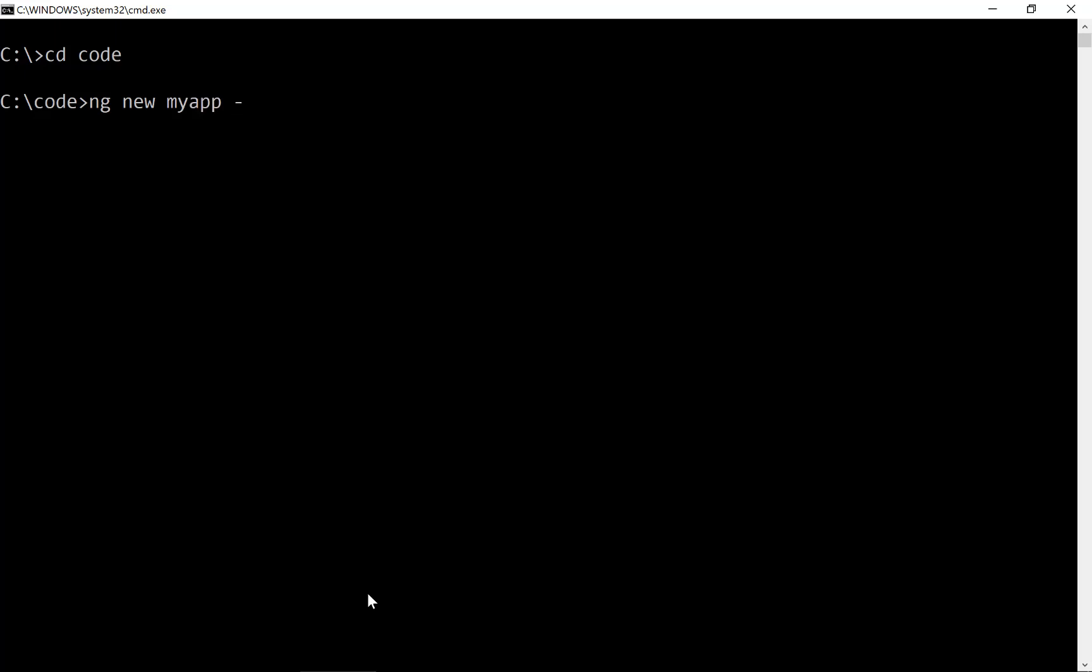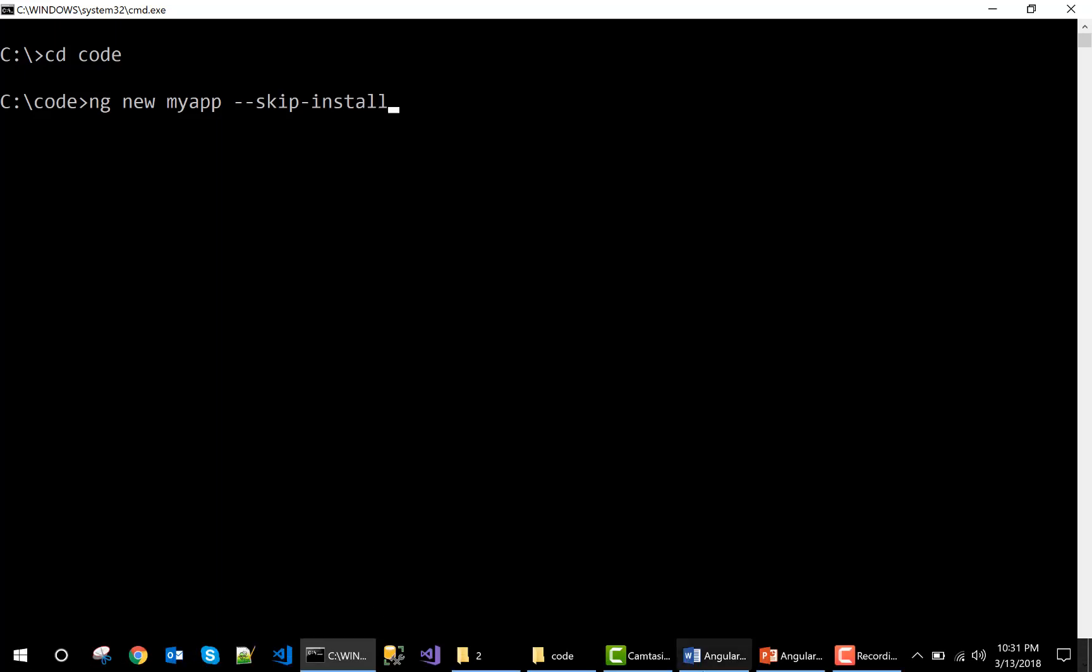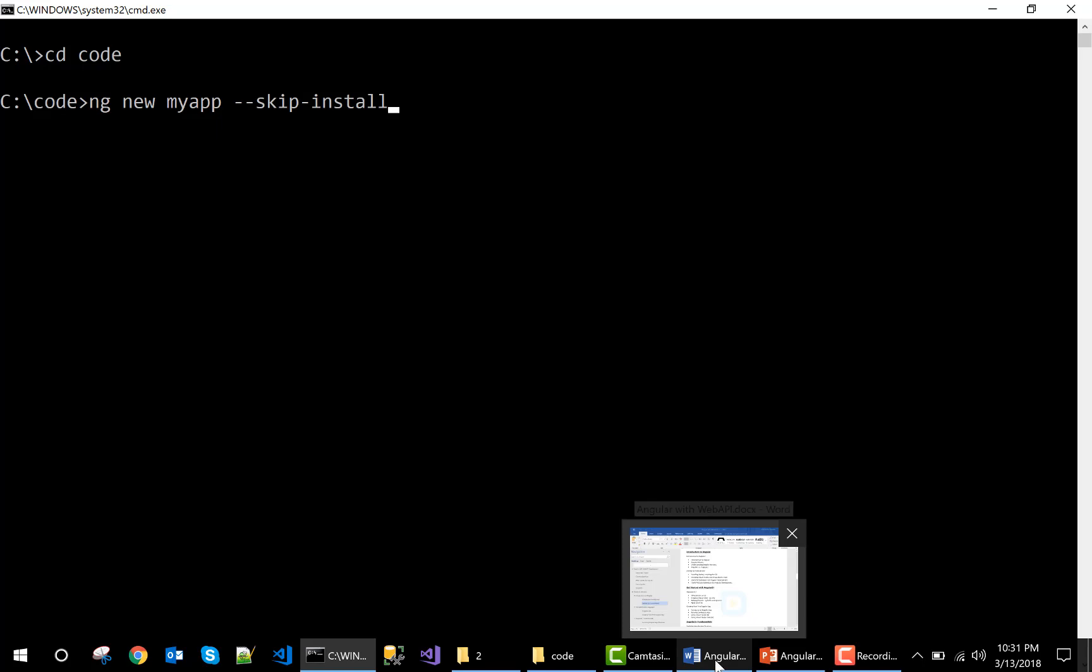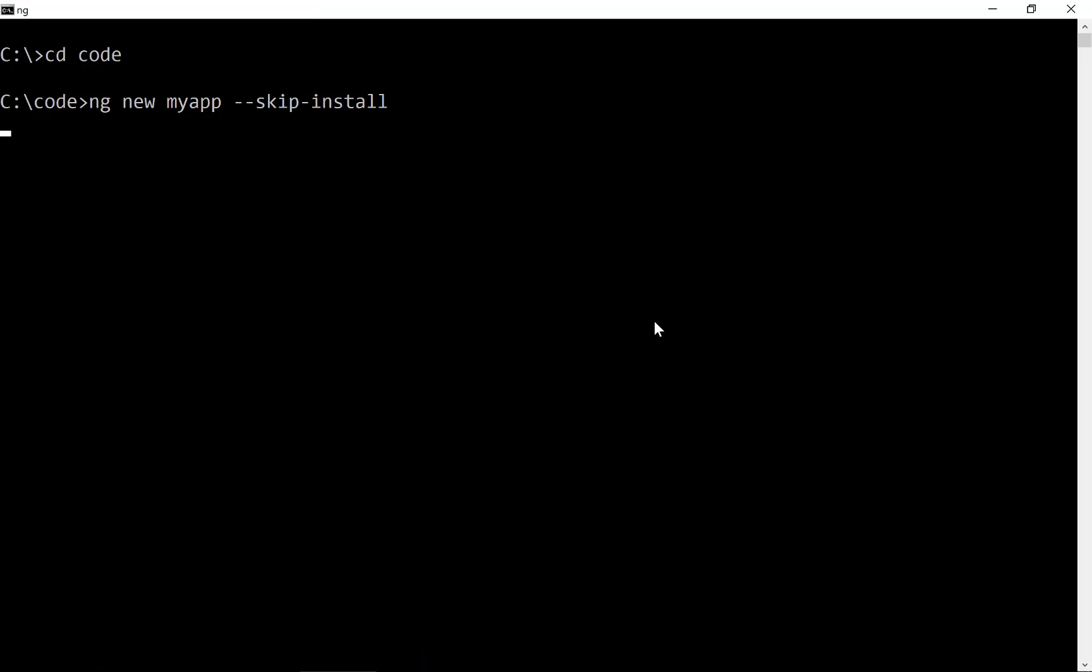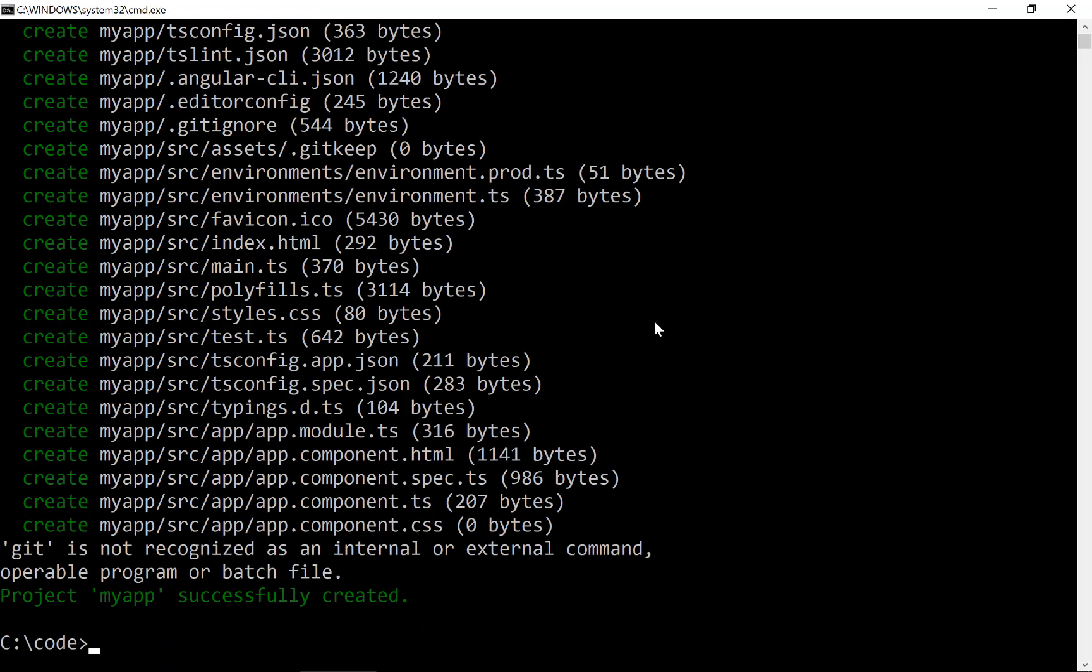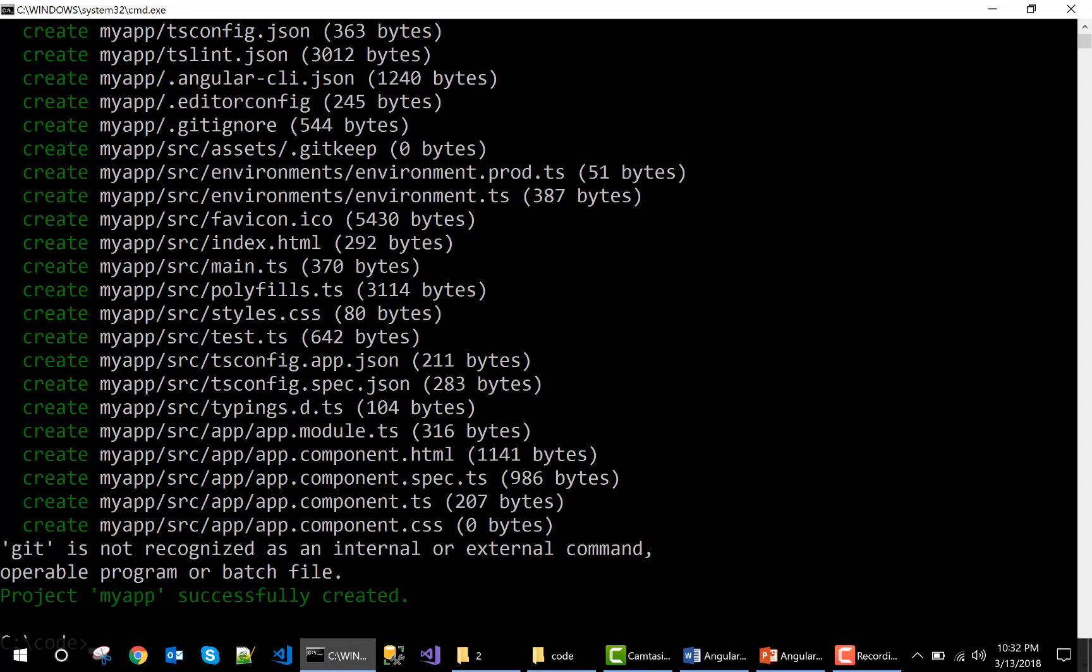Then use the option skip install because we are not going to install all the node modules at the time of project creation. Run the command and it will create an Angular application with the name my app. So now just open this my app folder within your IDE.